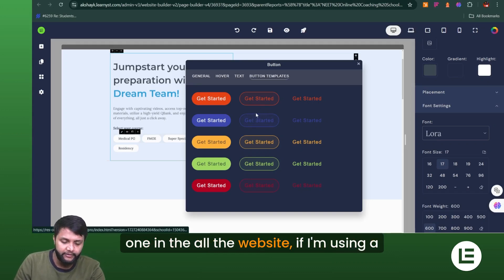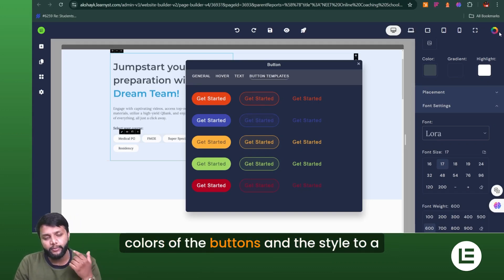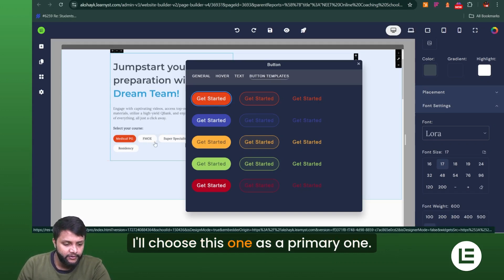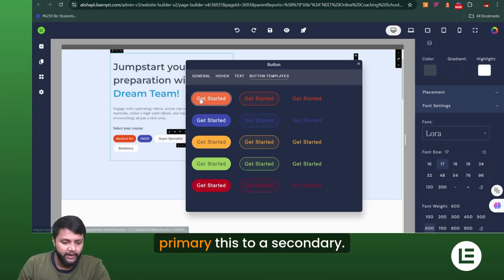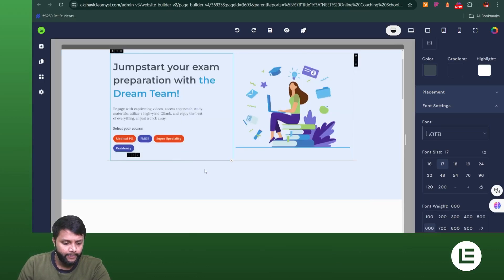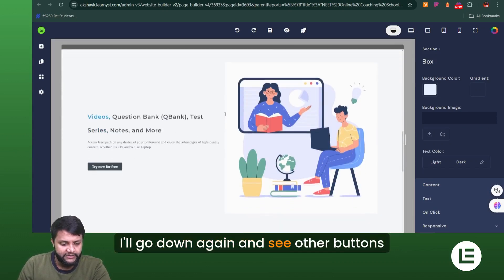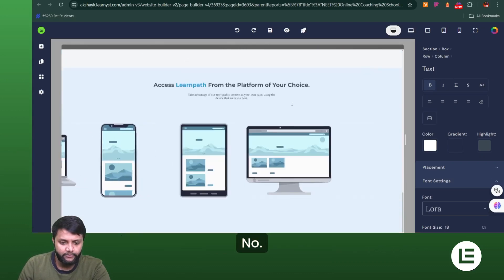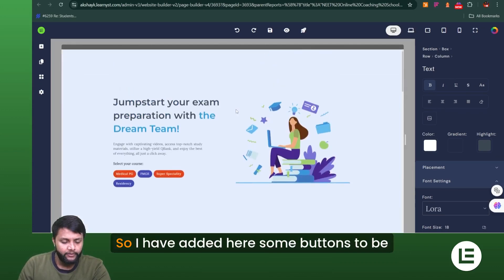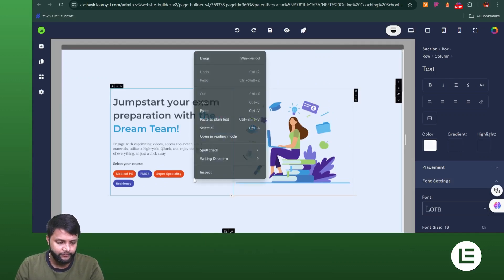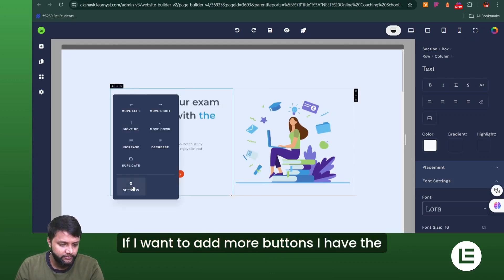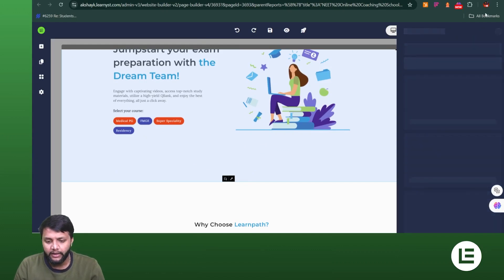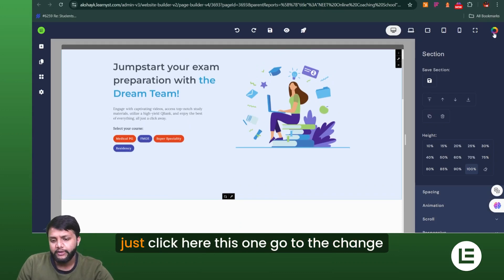If I'm using primary buttons throughout the website, the theming option allows me to change the color and style of all of them at once. I'll now assign button types — I'll set this one as Primary, this one as Secondary, this one as Primary again, and this one as Secondary. I'll go through the template and assign the other buttons similarly. If I need to add more buttons, that option is also available.